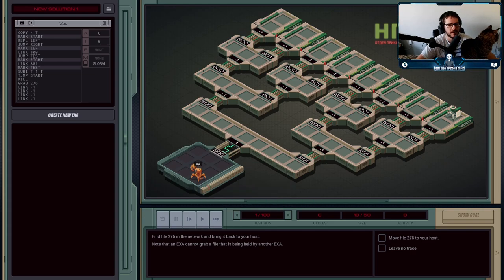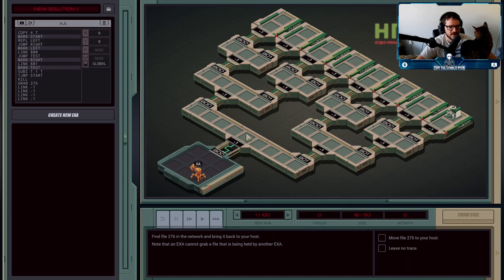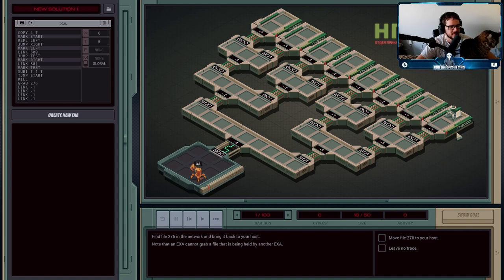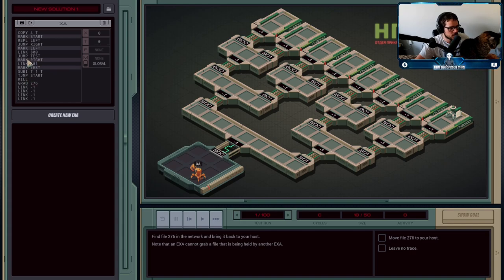Since the target agent could be anywhere, what we have to do is create an execution agent that will traverse the whole network. We want to end up with an agent checking every single node for the one that's holding the file. This is going to be our first introduction to the replicate command — REPL — so we're going to talk about that.